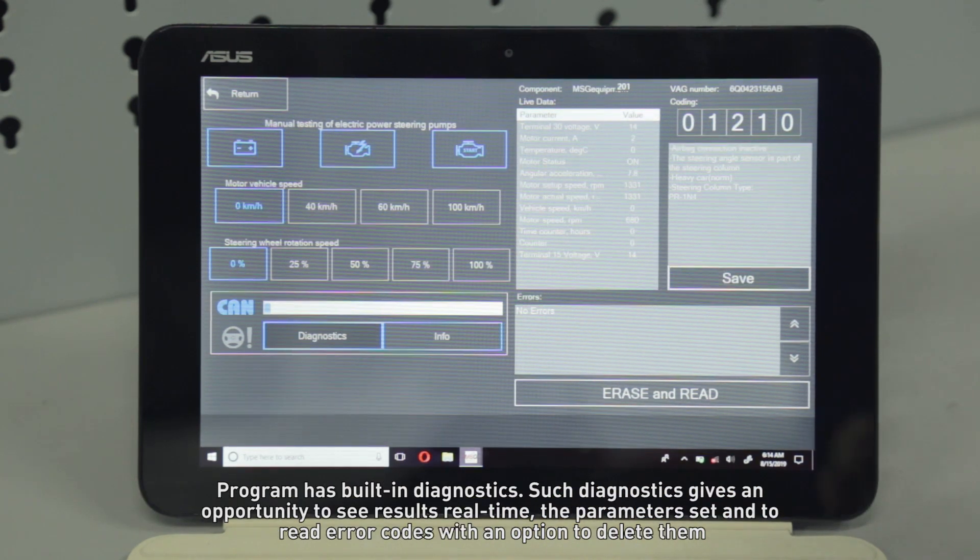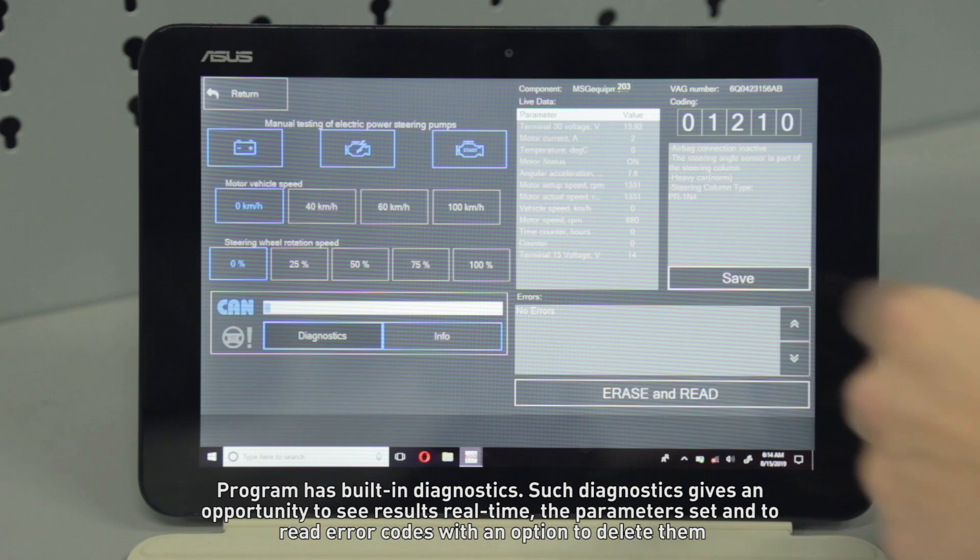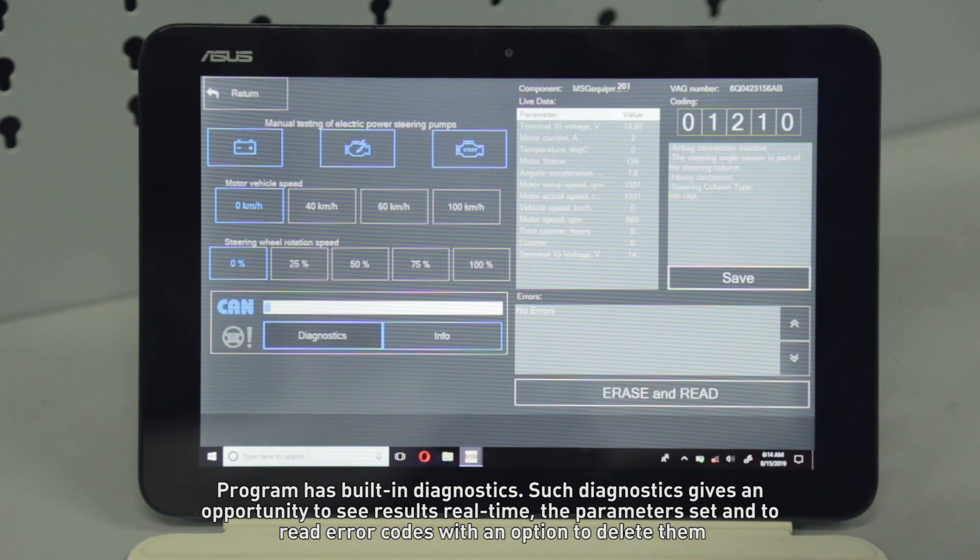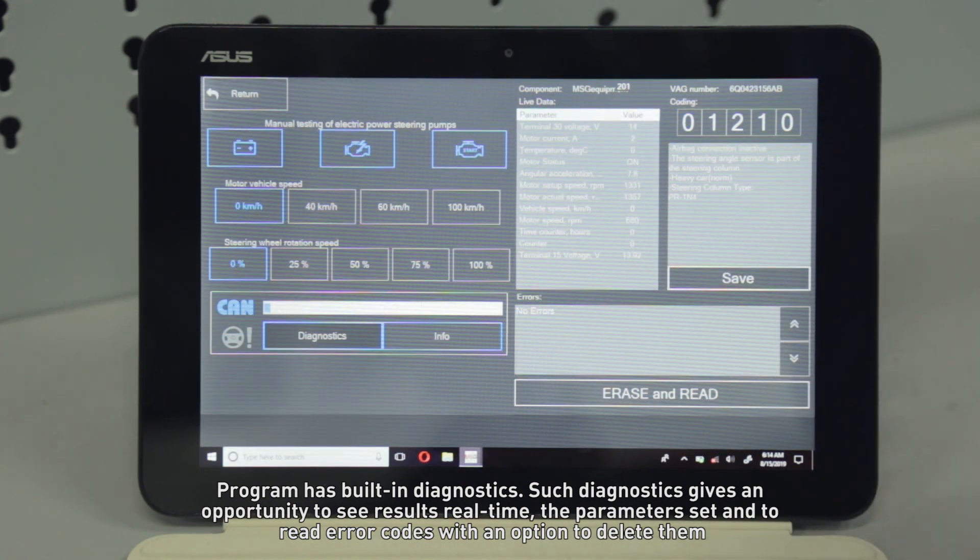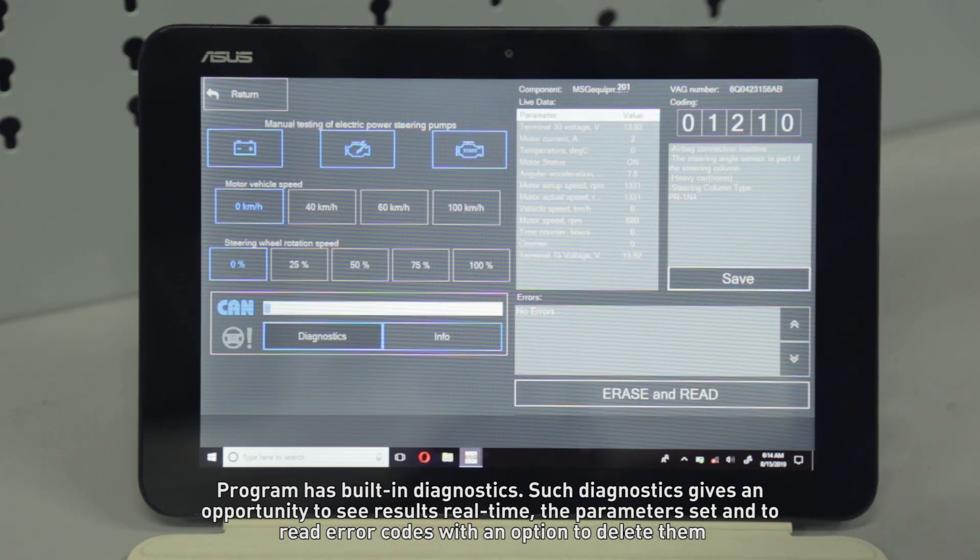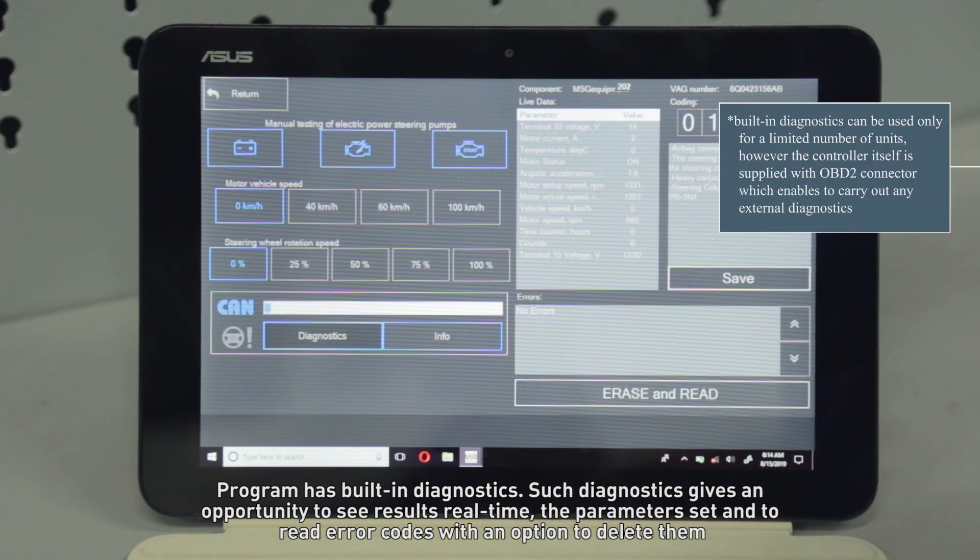The program has built-in diagnostics. Such diagnostics give an opportunity to see results in real-time, the parameters set, and to read error codes with an option to delete them.